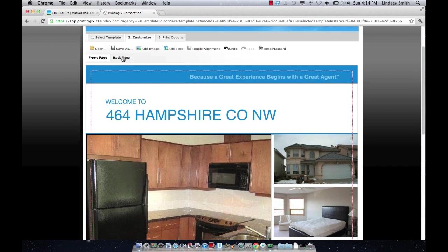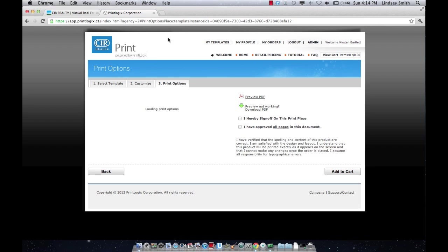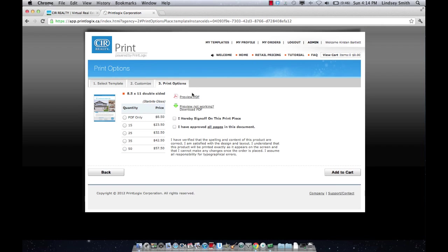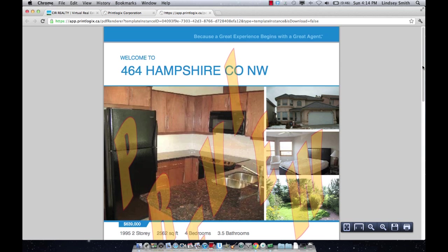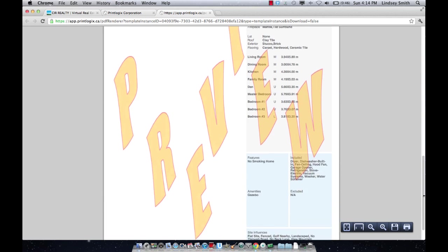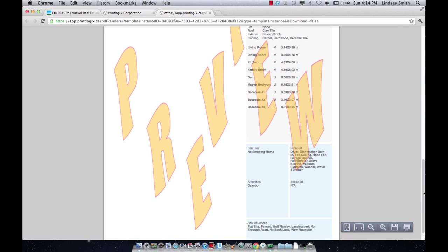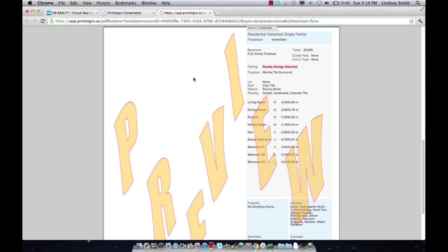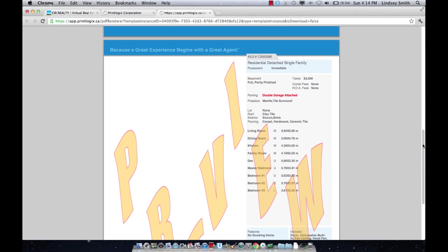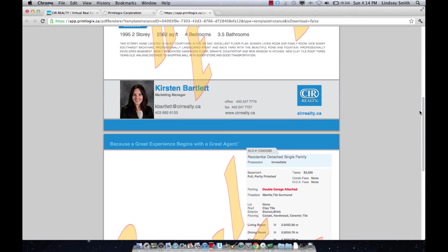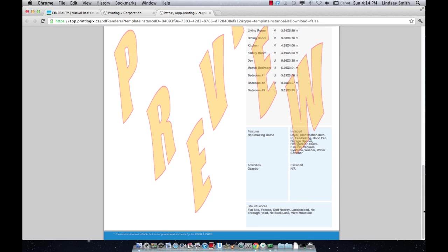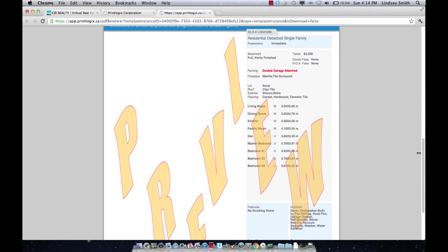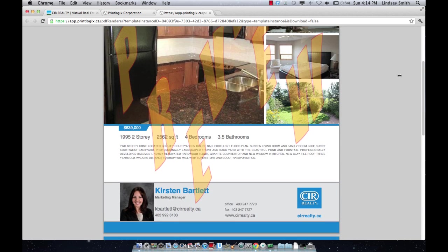So once you're done your feature sheet and everything looks good, you're going to go to your print options. You're going to preview your PDF to make sure that your feature sheet looks great. One thing that I want to point out is if you do not add a photo to a certain section, it will show up as blank. So I didn't add any photos to the back of my feature sheet, so the entire back of it is just going to show up white. So that means if you don't have enough photos to fill the feature sheet, that little insert photo here symbol won't be there, which is great. Because a lot of these feature sheets do work without needing the full amount of photos.